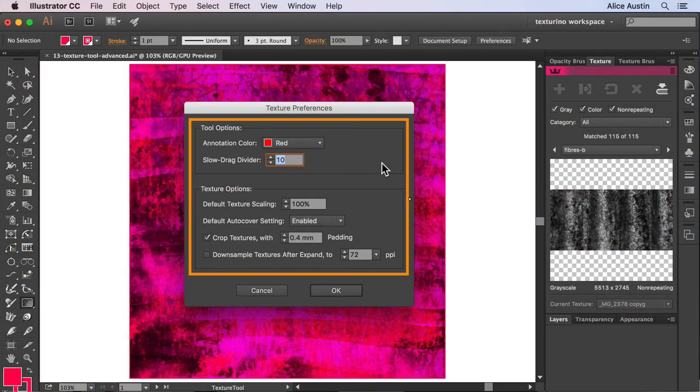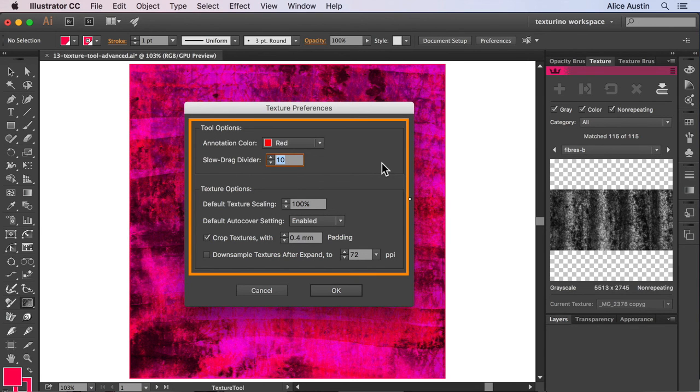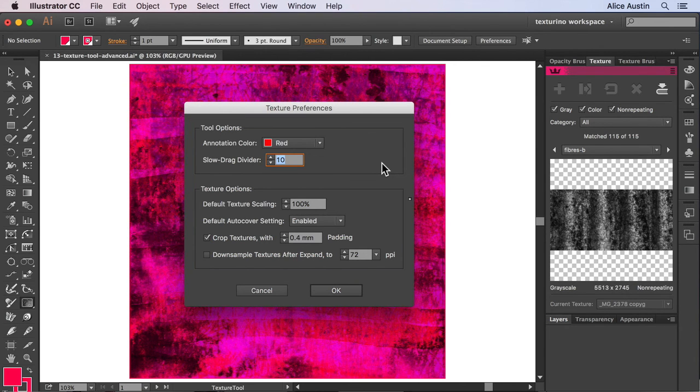Hi and welcome to this Texturino tutorial. I'm Alice and this episode will show you the advanced settings for the texture tool. The advanced settings allow you to tailor the tool to your specific workflow needs.